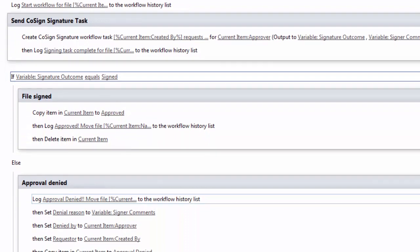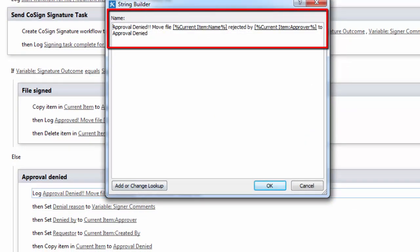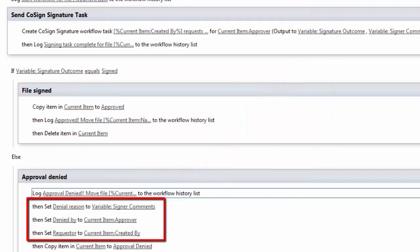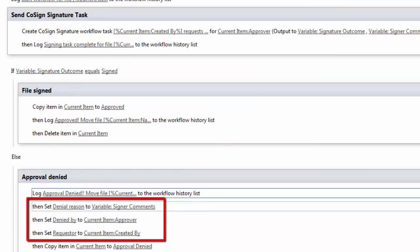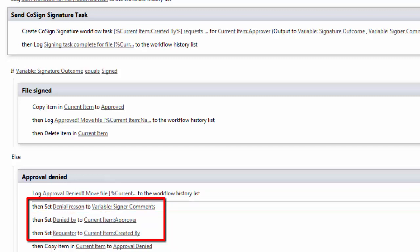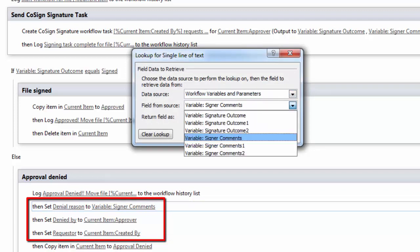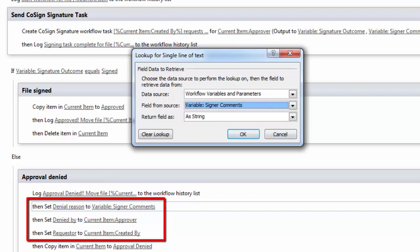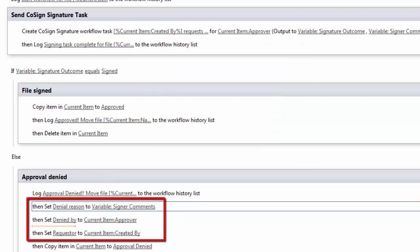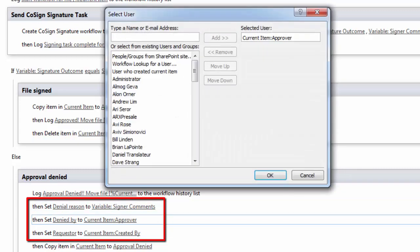Otherwise, the approval was denied. So I logged the fact that the approval was denied. I'm moving the item name was rejected by the current item approver and I move that to the approval denied library. First, I set fields within the current item. So I set the denial reason to be from a workflow variable, the actual variable signer comments, and I return that as a string.